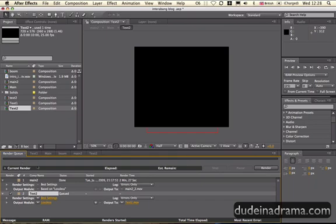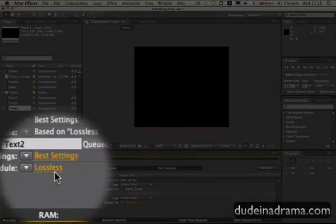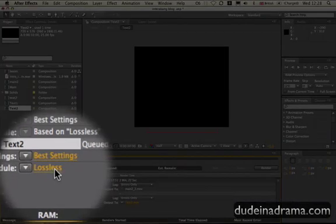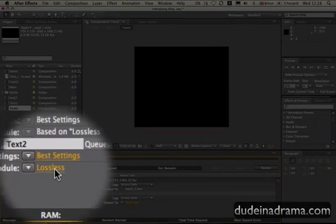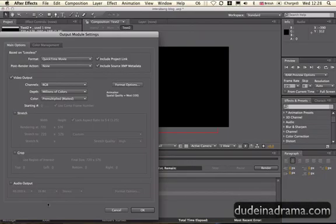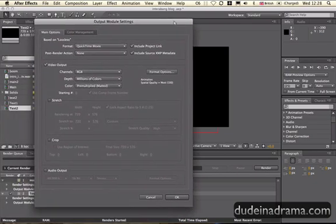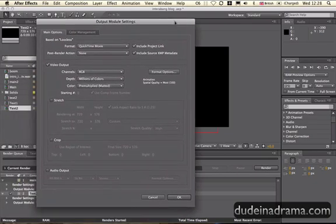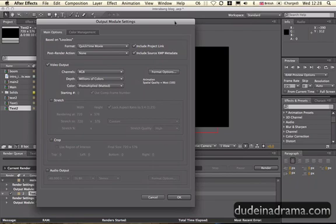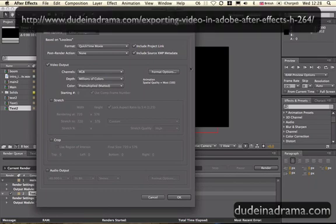When you've got your video, you can see here in the render queue, you can click on the lossless text there to be able to change your settings. Now I'm not going to go through the whole list of all the different settings because that would take too long and I'm currently discussing the different compression methods in my blog at dudeinadrama.com. I've already done H.264 so go check it out.